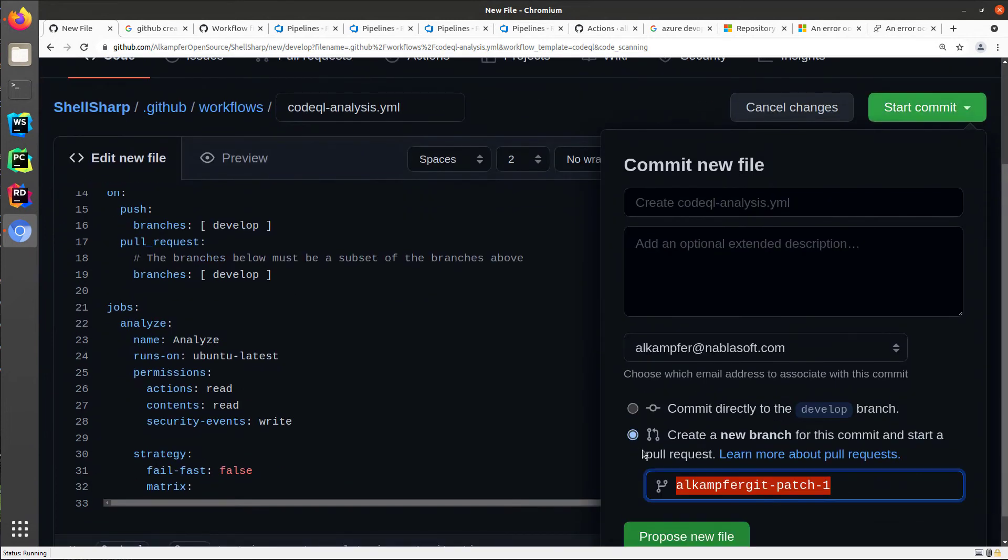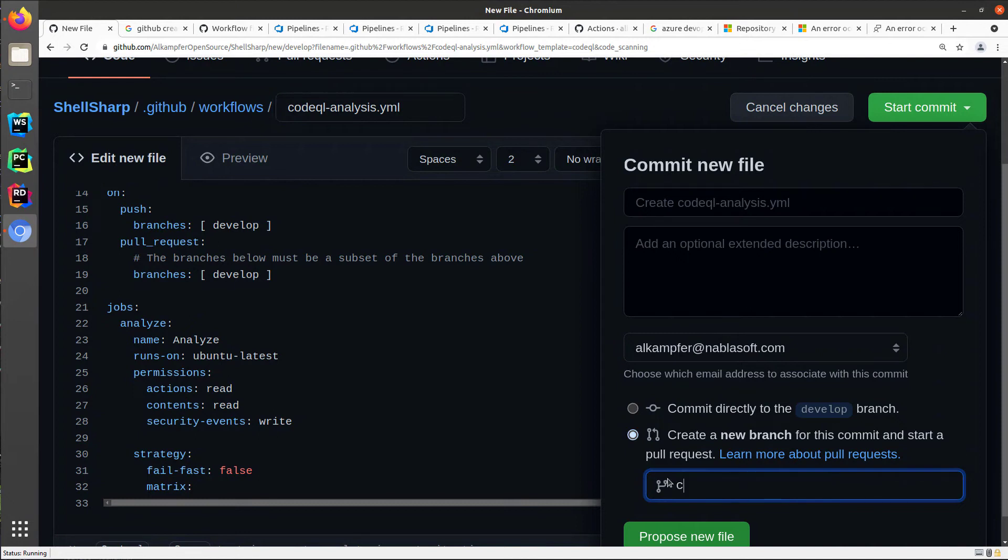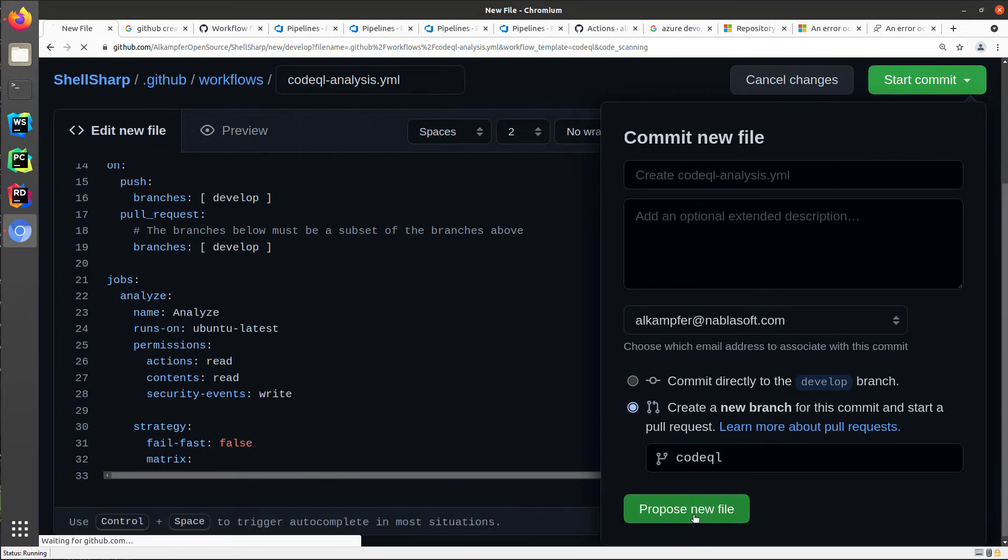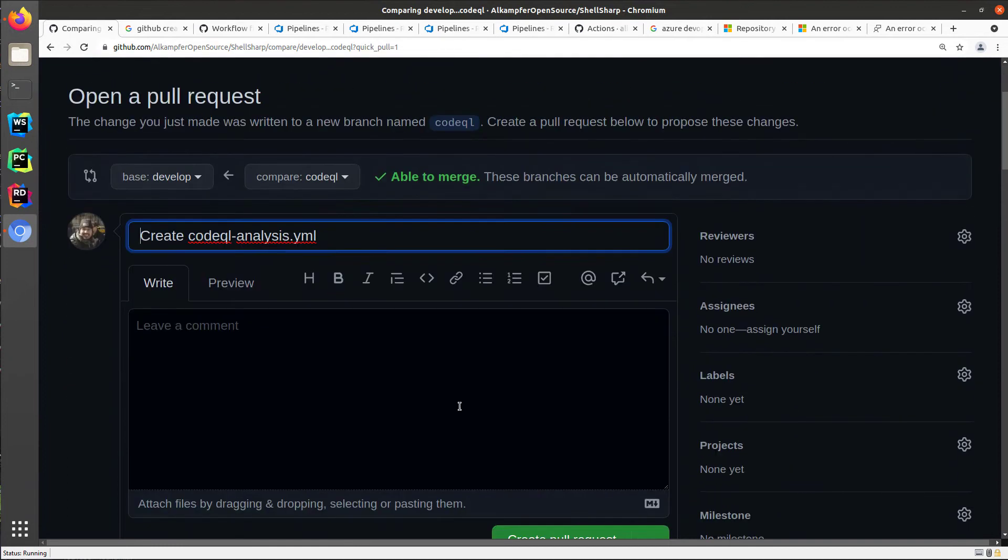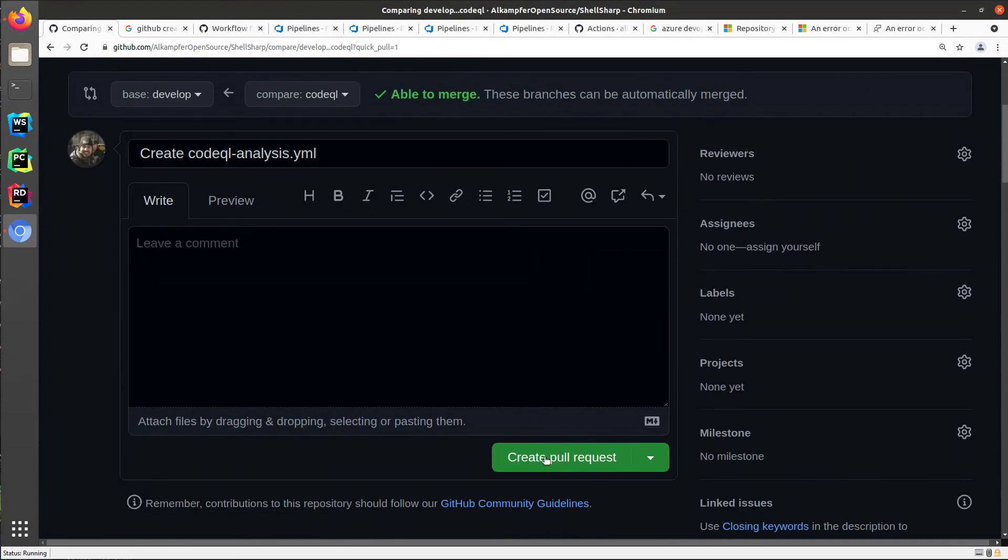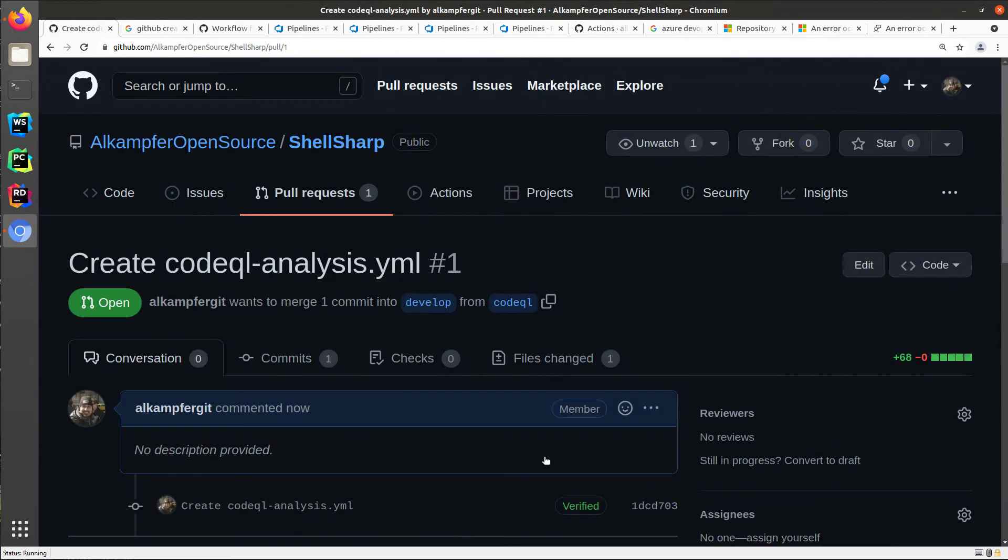I'd like to create a new branch because I don't know if the auto build is okay. So I create a new branch like code QL, and I can click propose new file. So this actually creates a pull request, and I can just create the pull request. And once the request is created, the action immediately was triggered.